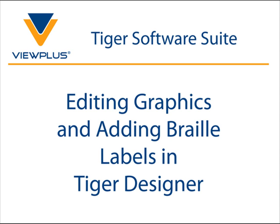Tiger Designer is a component of the Tiger software suite that allows you to fine-tune documents before sending them to a ViewPlus embosser.